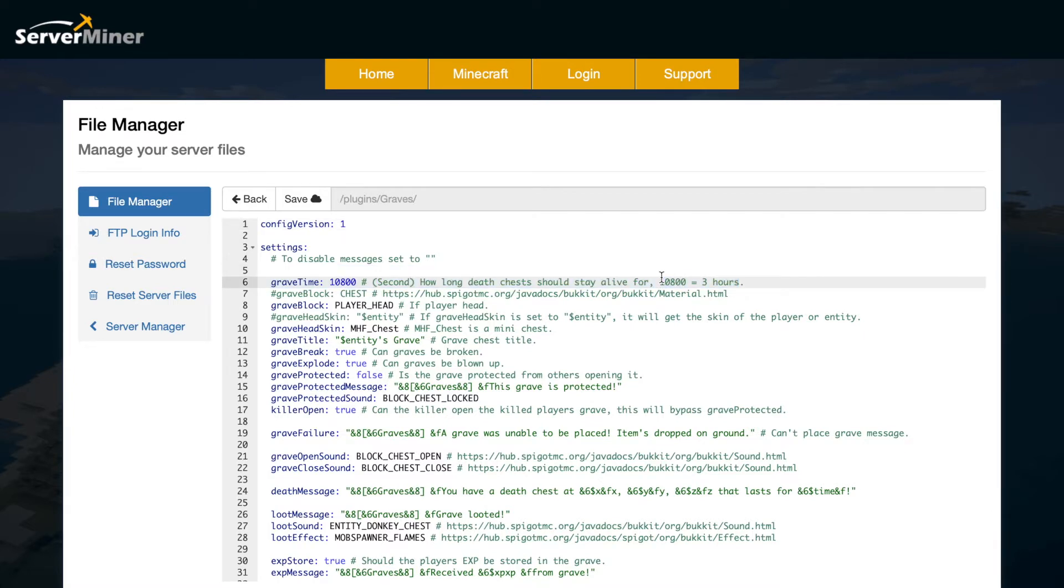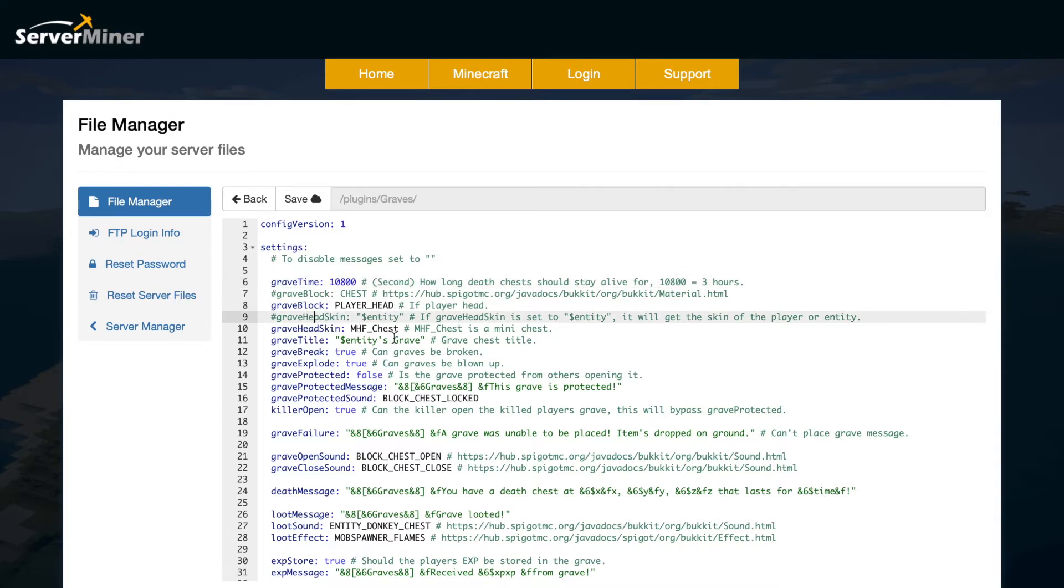If you want to change it to a different time obviously you can get out a calculator and work out how many seconds in a day or an hour or whatever. Then we have the grave block and skin so it's a player's head with the skin of a chest.